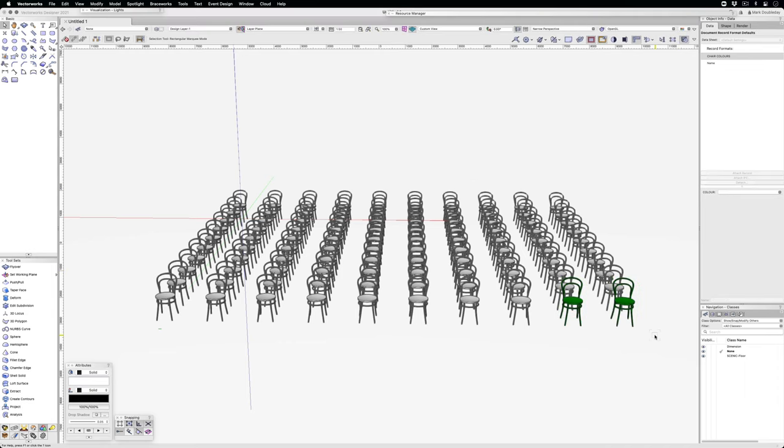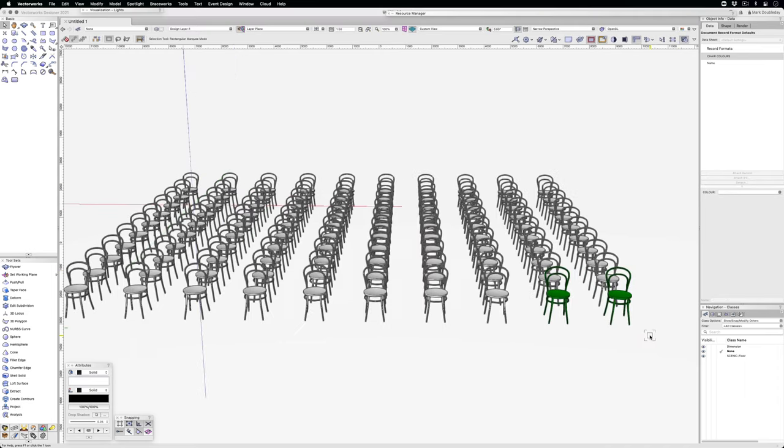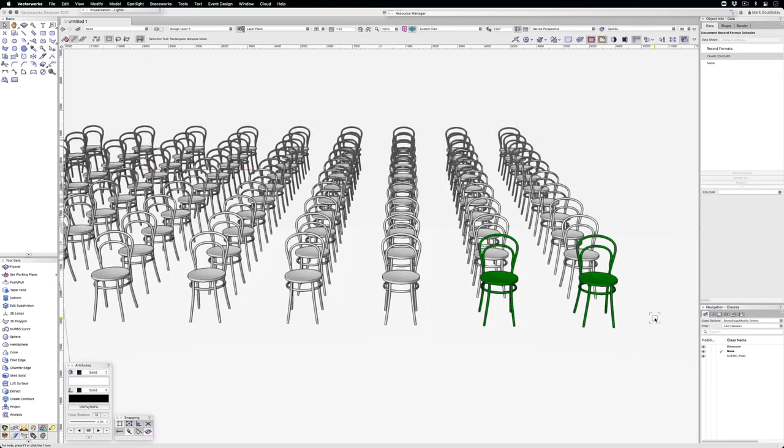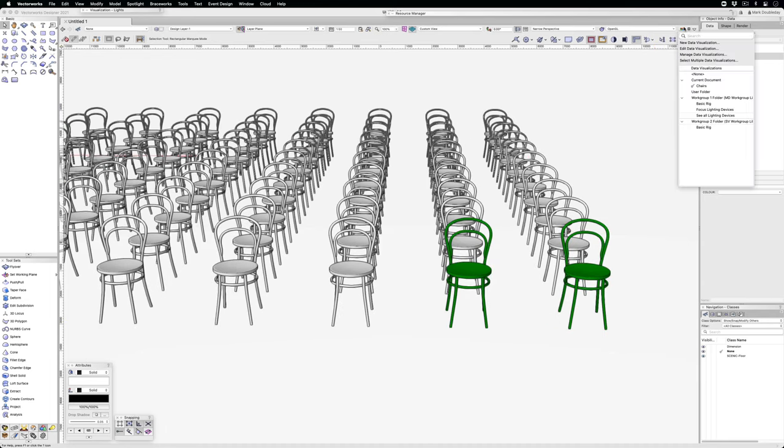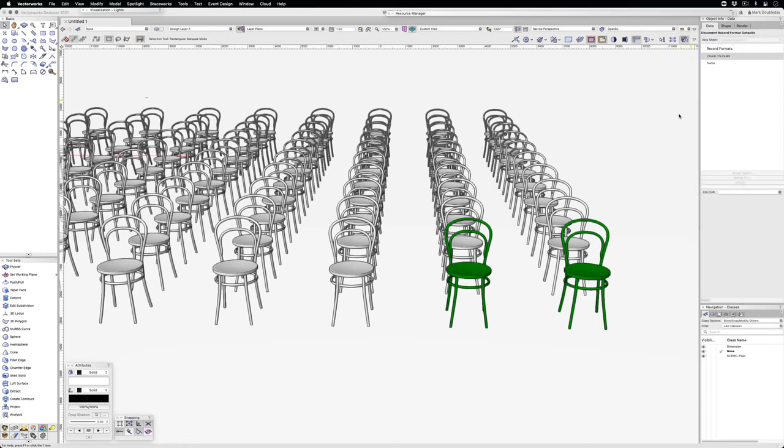That works because a data visualization has been set up. If I go to data visualization and look at layer colors, there's the chair colors data visualization.